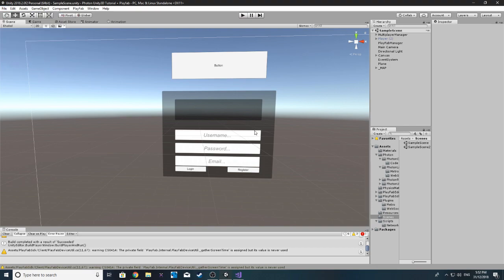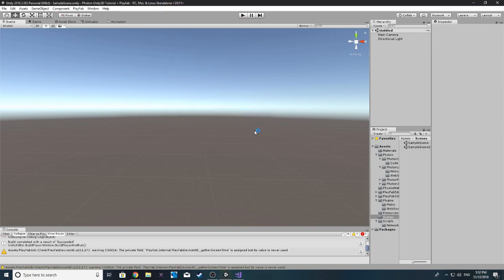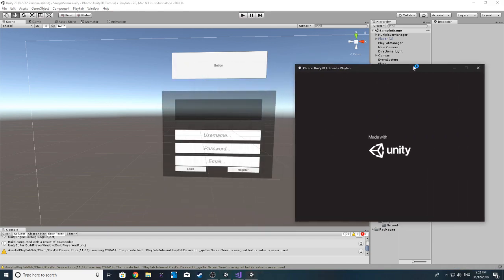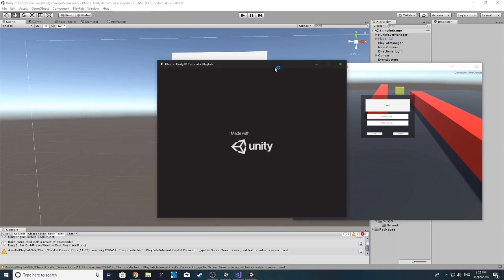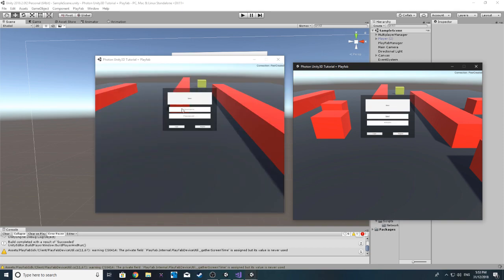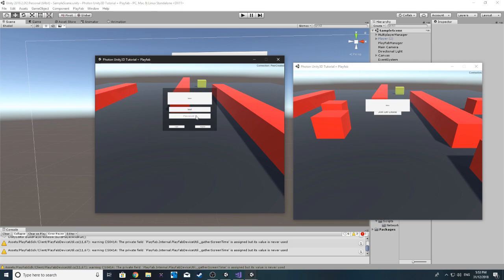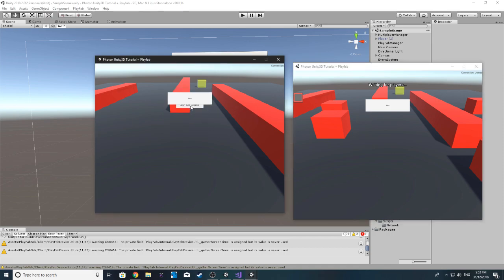Another thing you could do is only list rooms that have the same map ID of the current player selection, which wouldn't be too hard. So let's play this one, switch to our Scene 2 with this one over here, log in with this one, join or create — and then hopefully joining on this one. Nope, still doesn't switch scene.